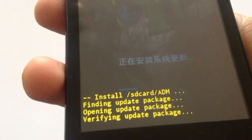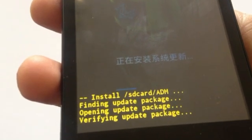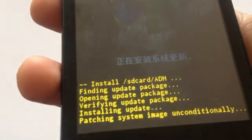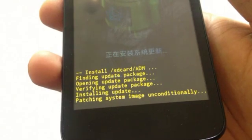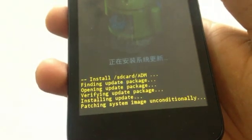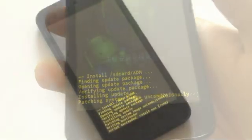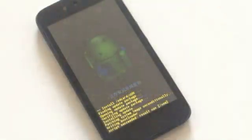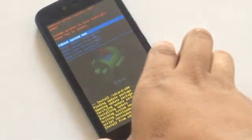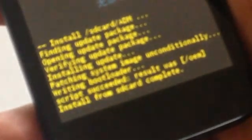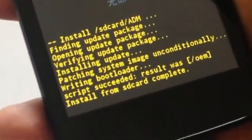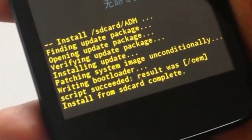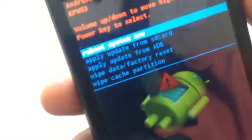There you can see a process happening, a blue color line. After that you will get 'patching system unconditionally.' After a few minutes you will see all the lines: installation successfully, script succeeded. Results will be OEM. So don't worry, this is the official version of 5.1. Go ahead and reboot the system.